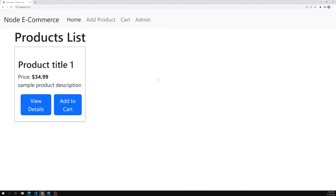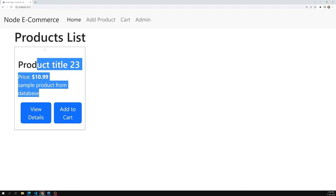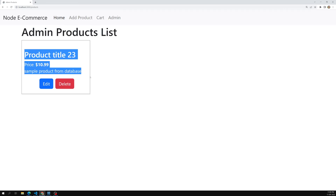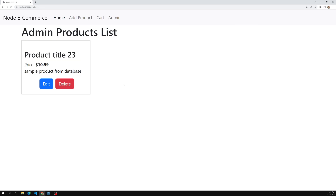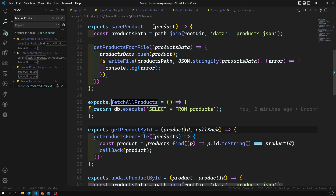After refreshing the page, the data has changed to reflect what we updated in the database — confirming that the home page is now retrieving data from the database. The admin product list also works the same way, getting data from the backend. This is how we write code using MySQL with Node.js.